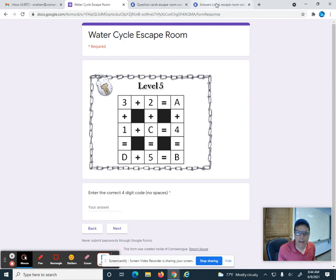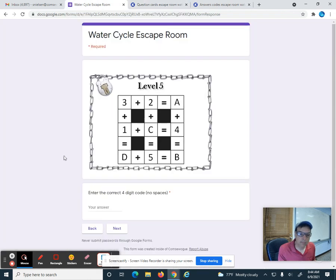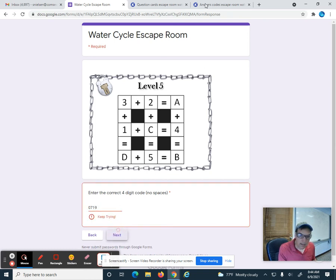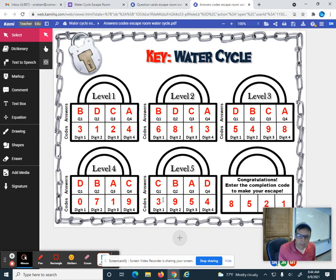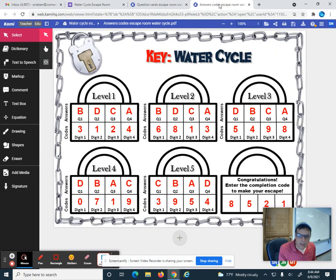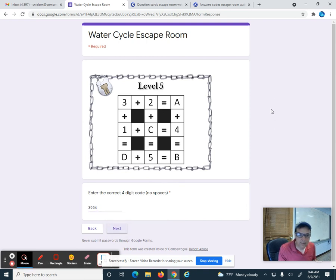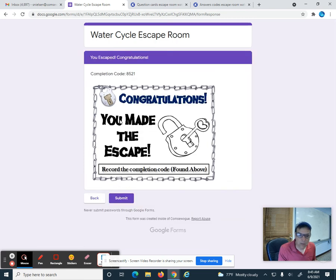So for level five, the code was three, nine, five, four. Let's put that in — three, nine, five, four — and hit next. When you get the wrong answer it says keep trying. But with the right code, hit next and that's it — we've made it, we've escaped the storm! We solved everything, and that's how you know if you got it all right. Hope you enjoy that fun activity, bye!